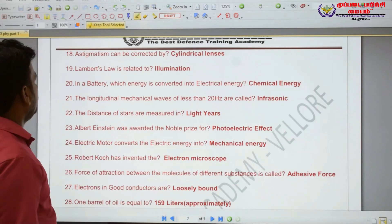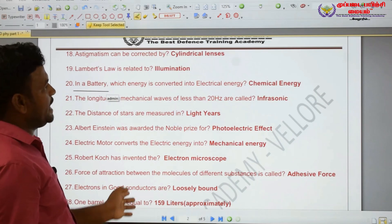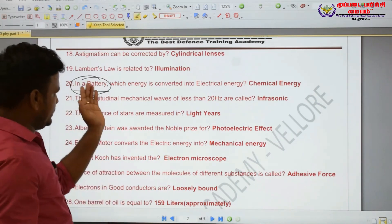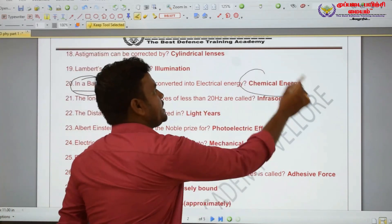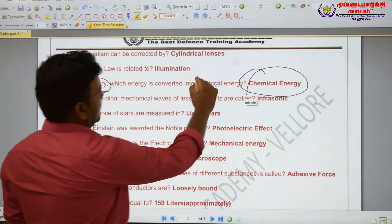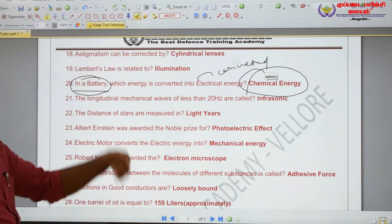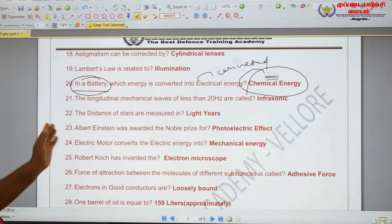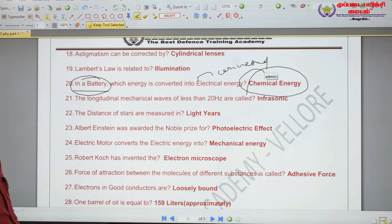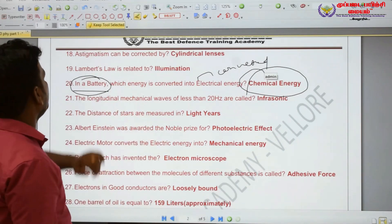In a battery, chemical energy is converted to electrical energy. In battery, which energy is converted to electrical energy? Chemical energy is converted to electrical energy in a battery.